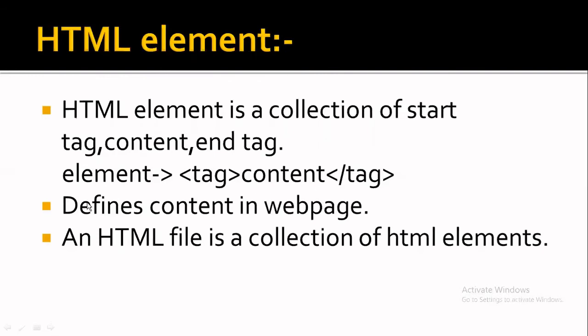HTML element defines content in a webpage. An HTML file is a collection of HTML elements.